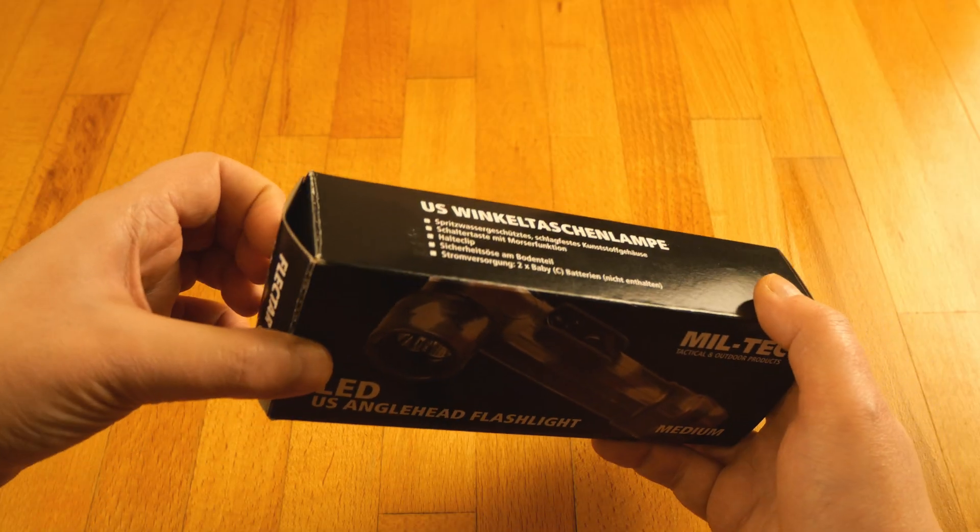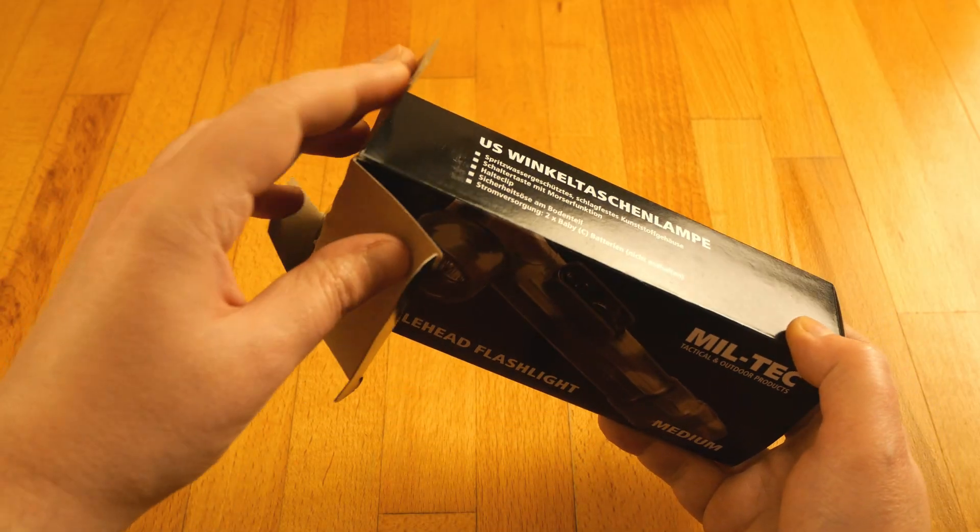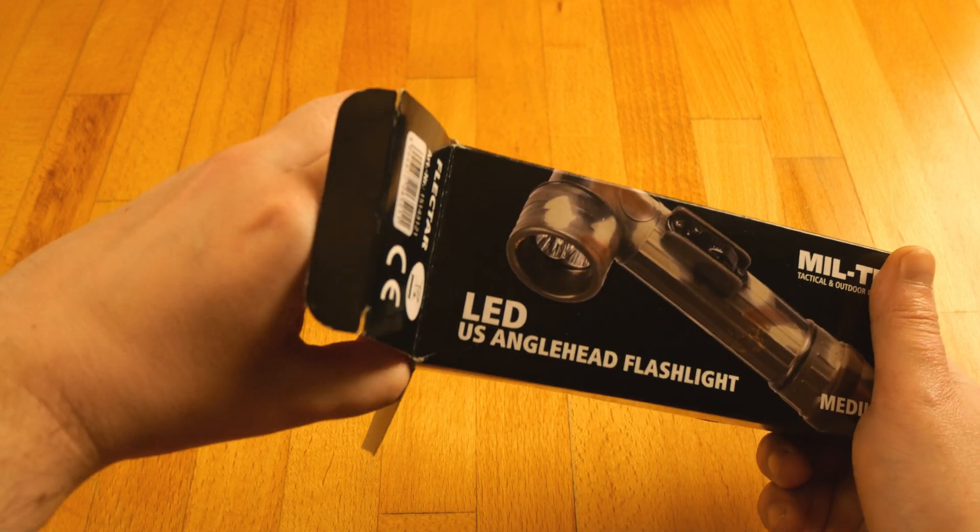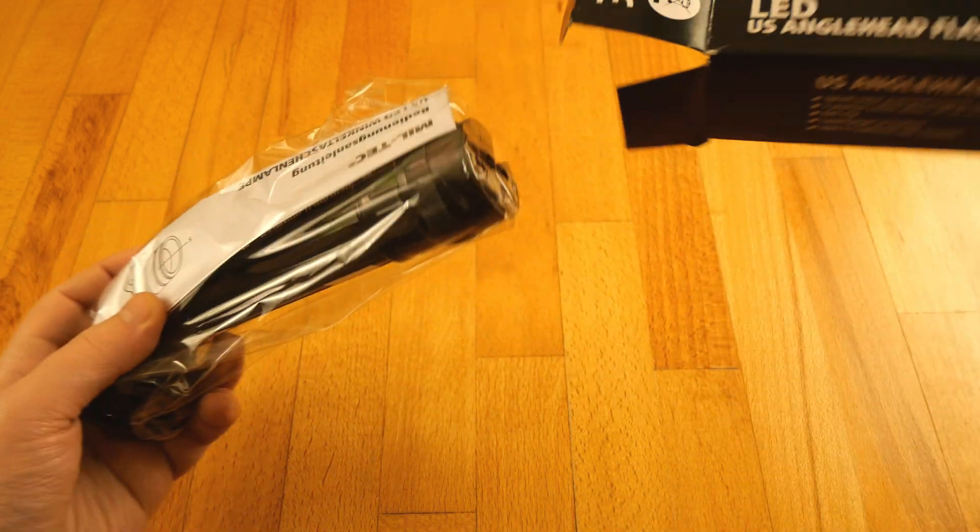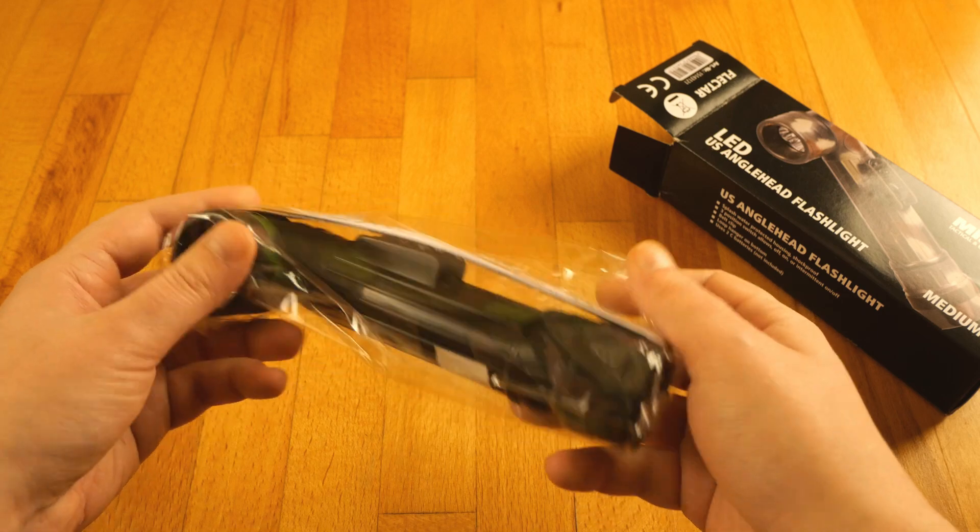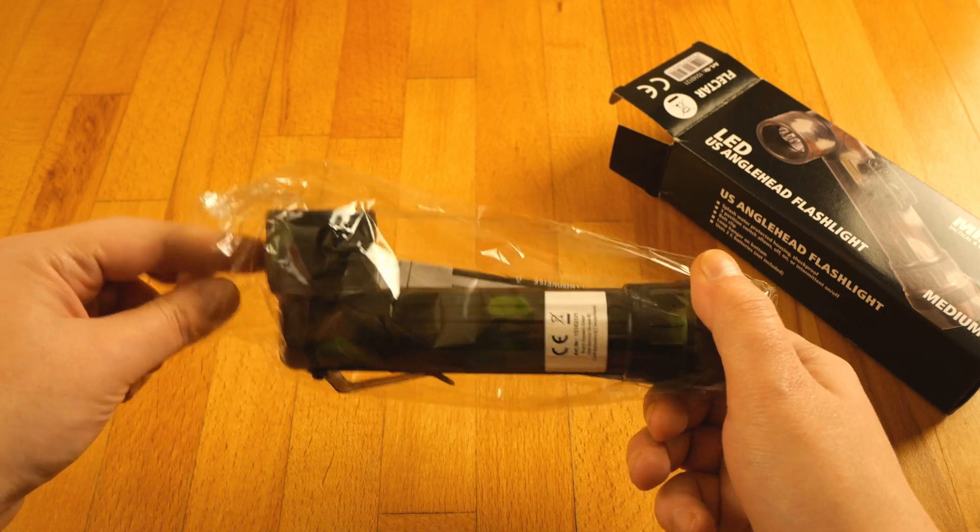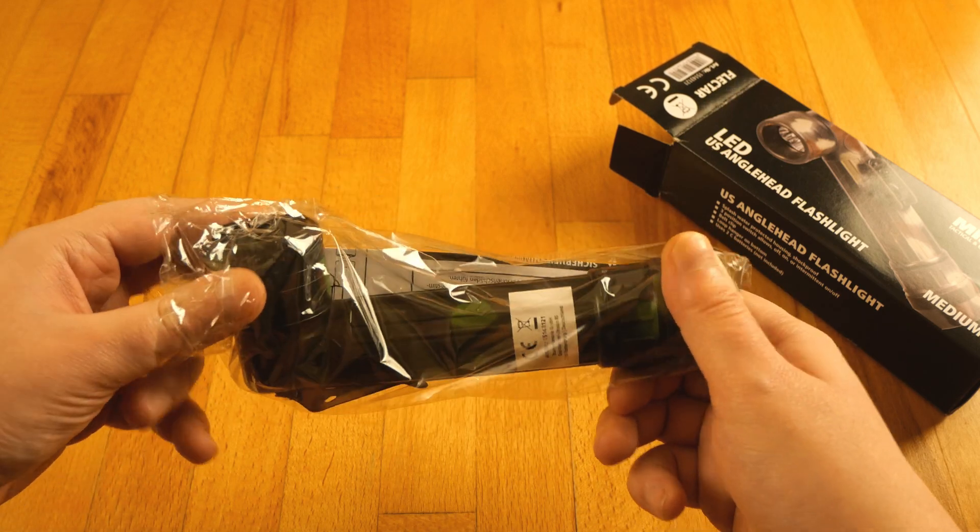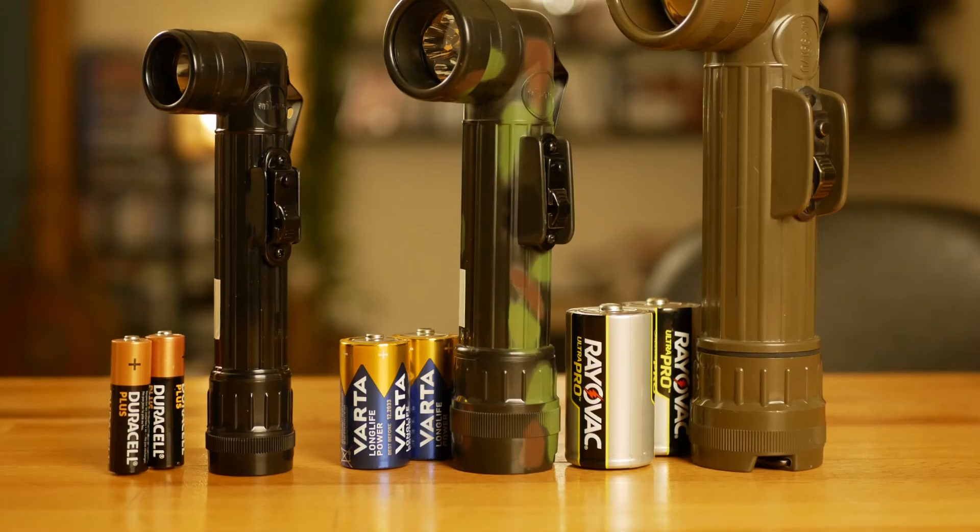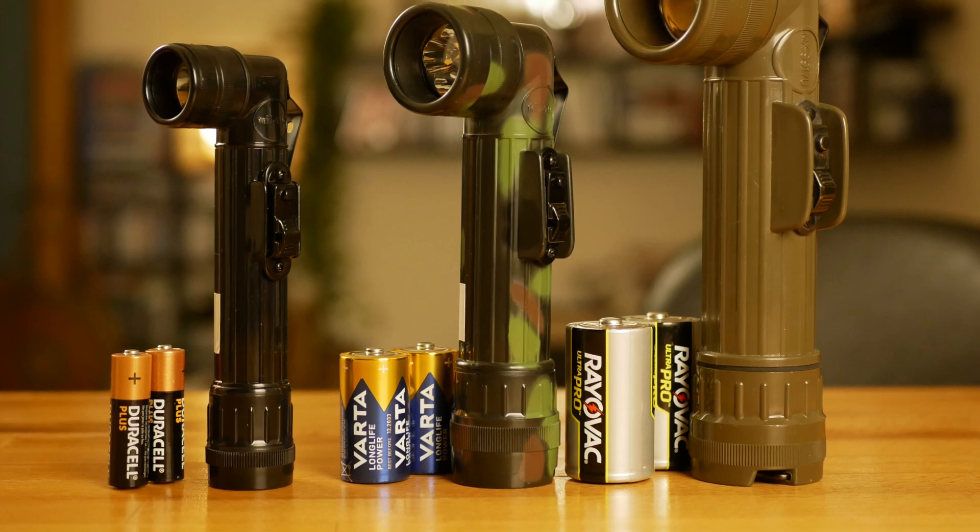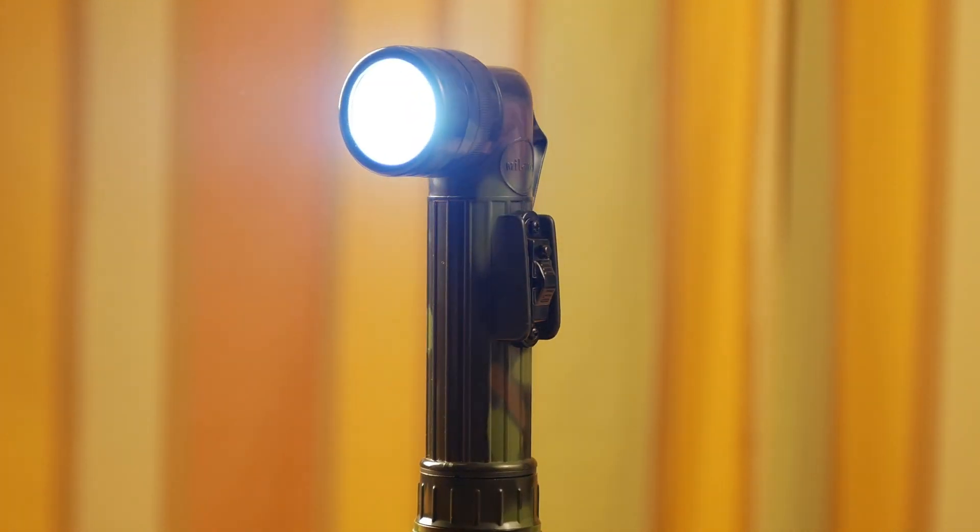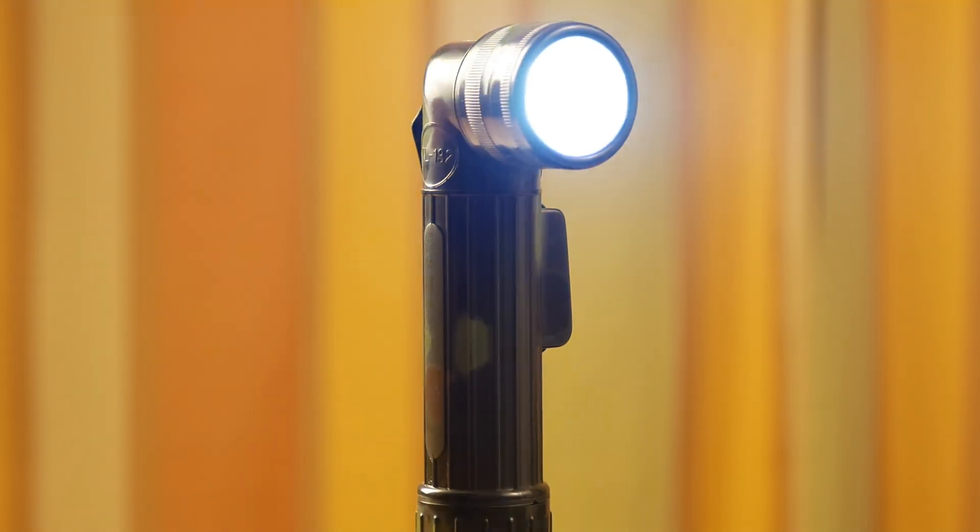Here I have the Medium Miltec angle head flashlight. It's basically the same but has only 4 LED bulbs. Same on and off switch, same safety eyelet, same filters, just no diffuser. The only main difference is that it's powered by C cell batteries because it's smaller.